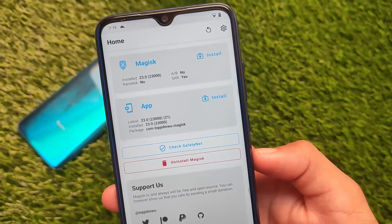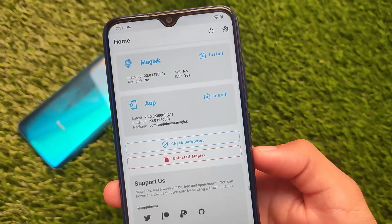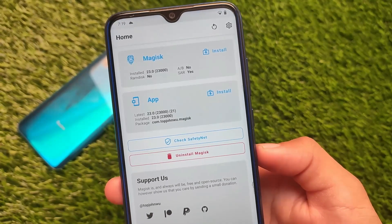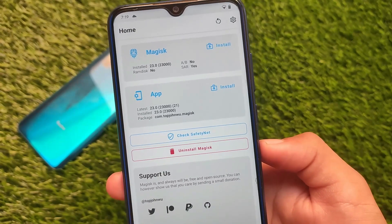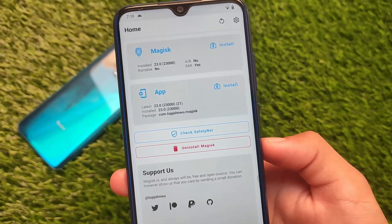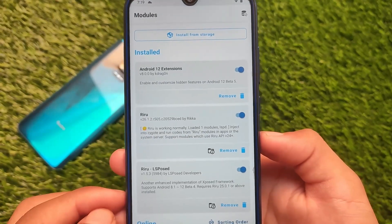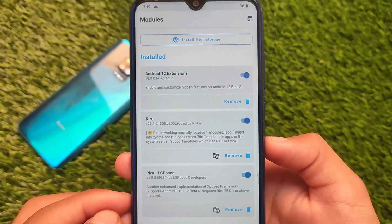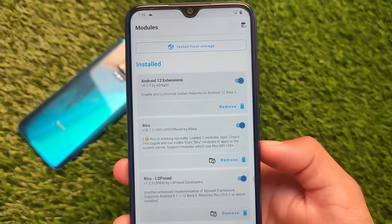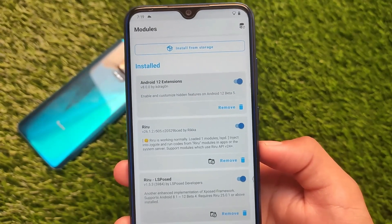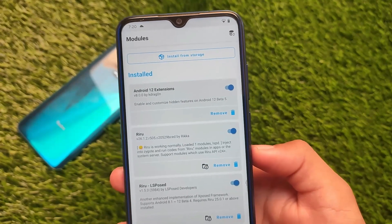This is the Magisk version I'm using — Magisk v23 — which is working perfectly fine on Android 12, so it should work without any errors. The modules you need are: Android 12 Extensions, Riru, and LSPosed. It's simple to install and that's all for today's video.